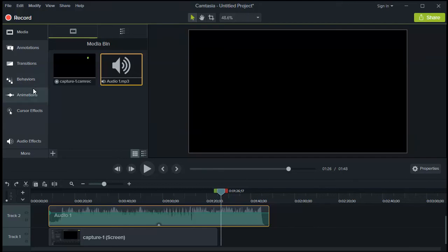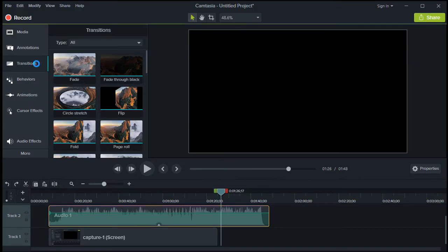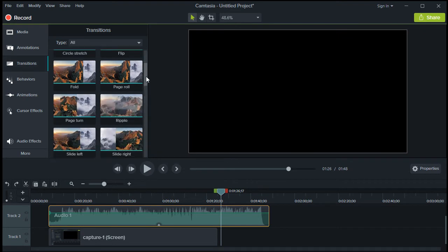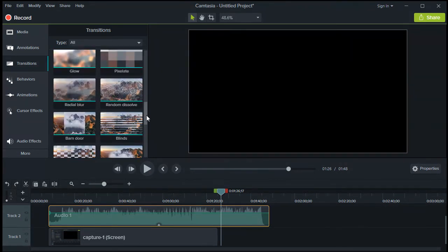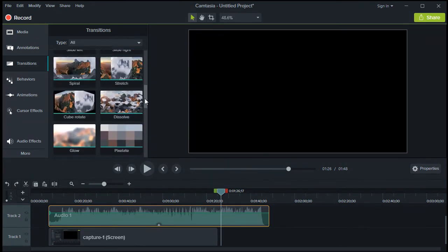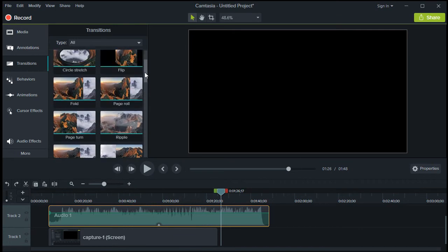To start adding transitions to your video, all you need to do is click the Transitions option. If you scroll down, you can see that Camtasia has a variety of transitions available for you to choose from.